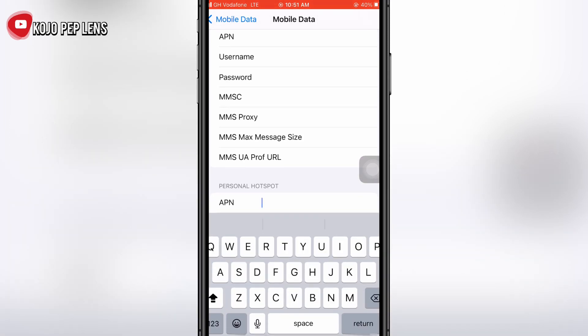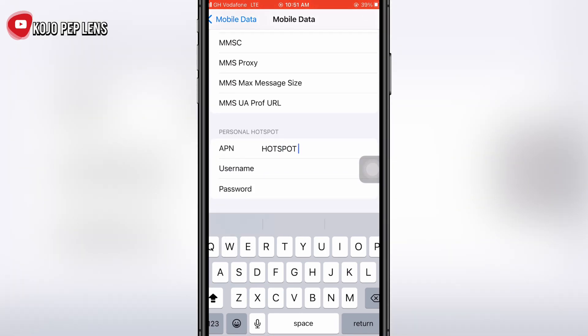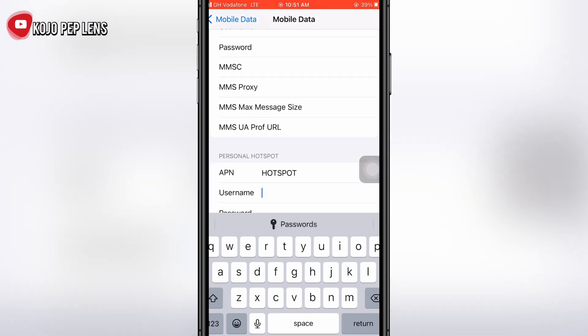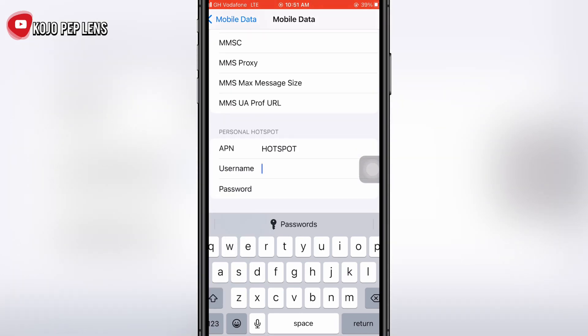Under Personal Hotspot, for the APN type in 'hotspot', and for the username also type in 'hotspot'.